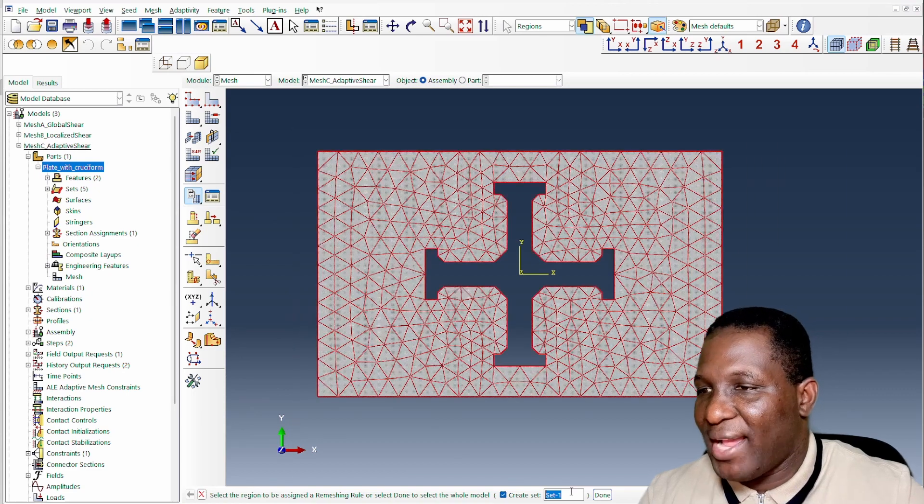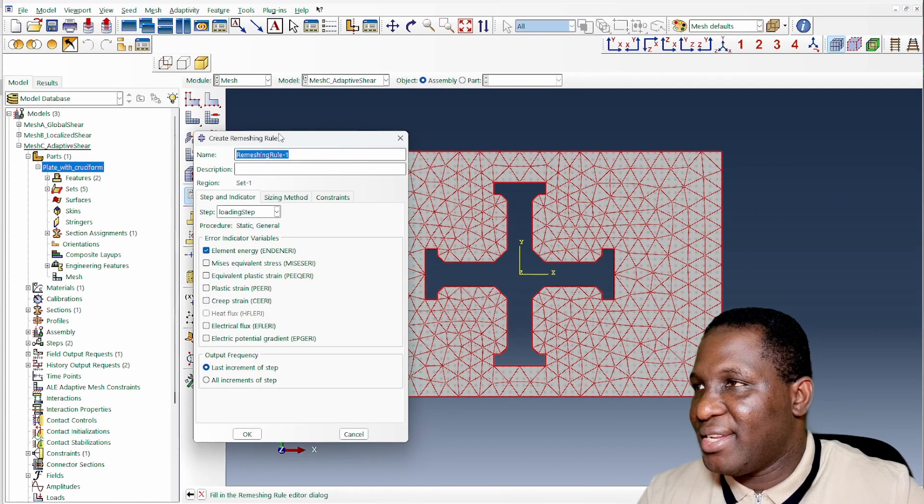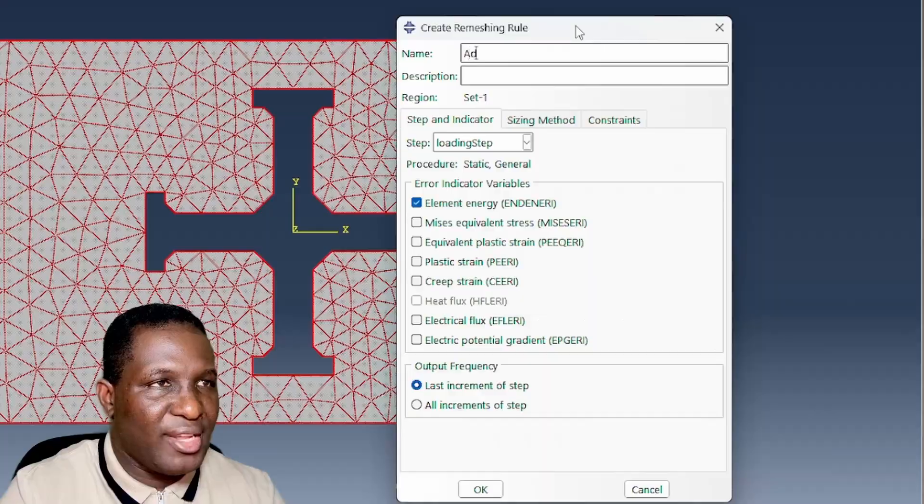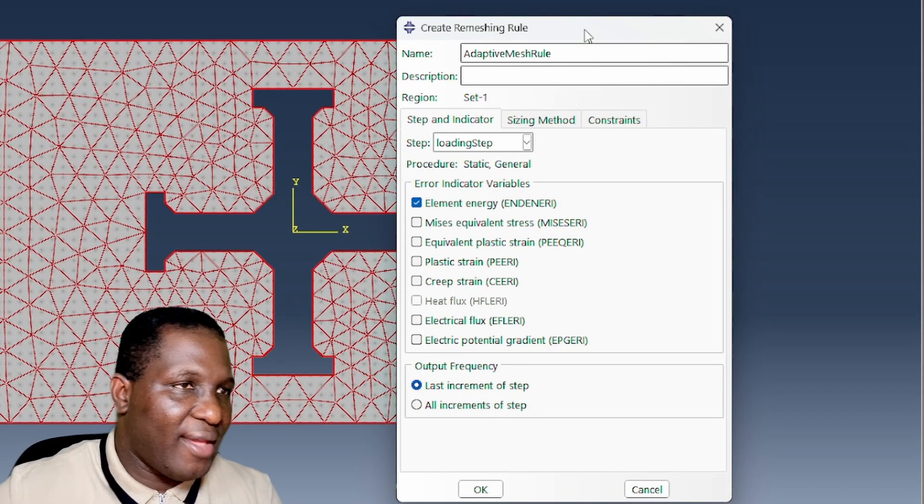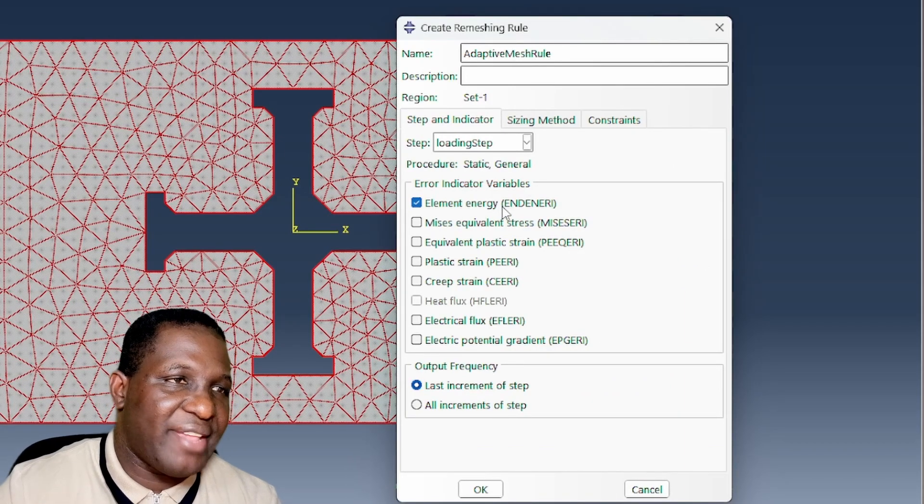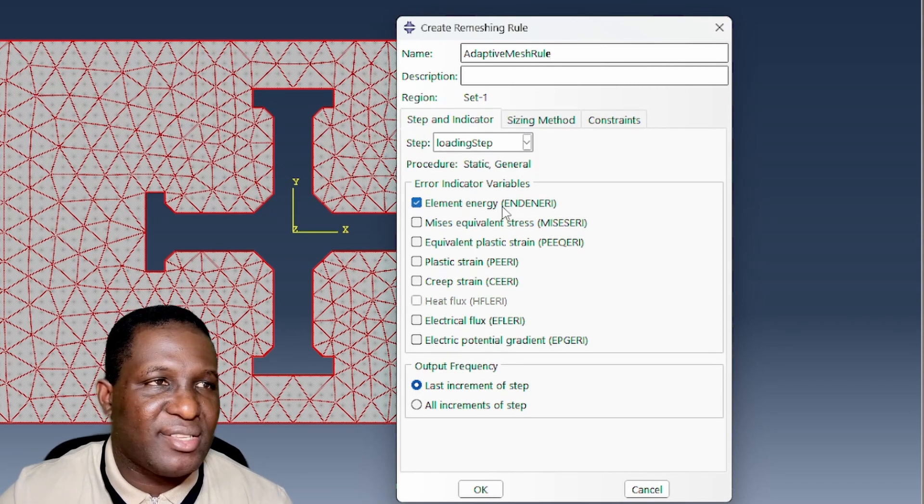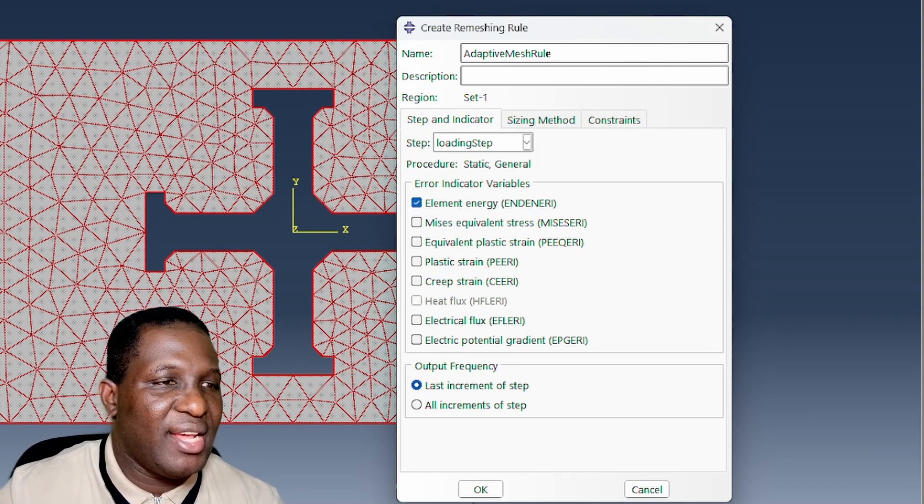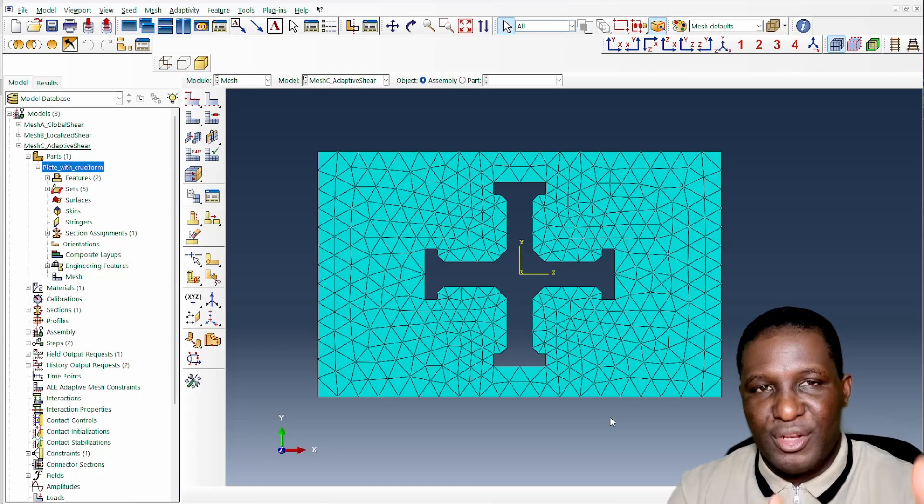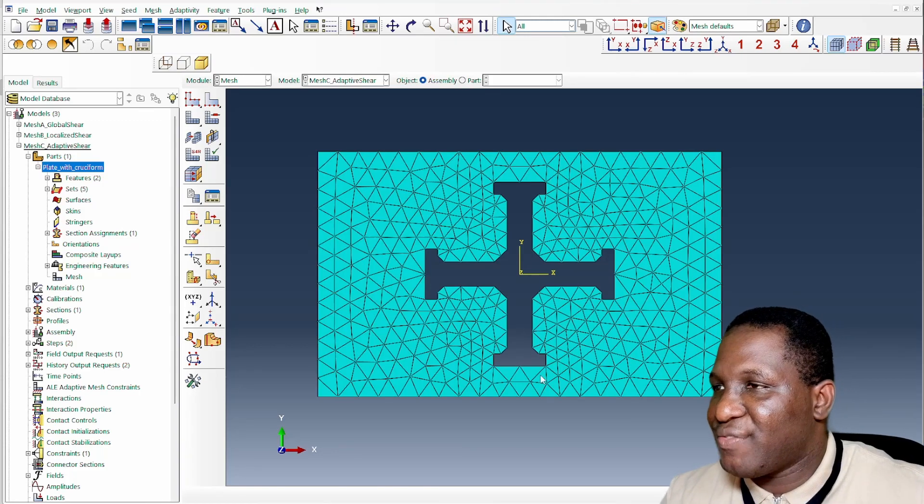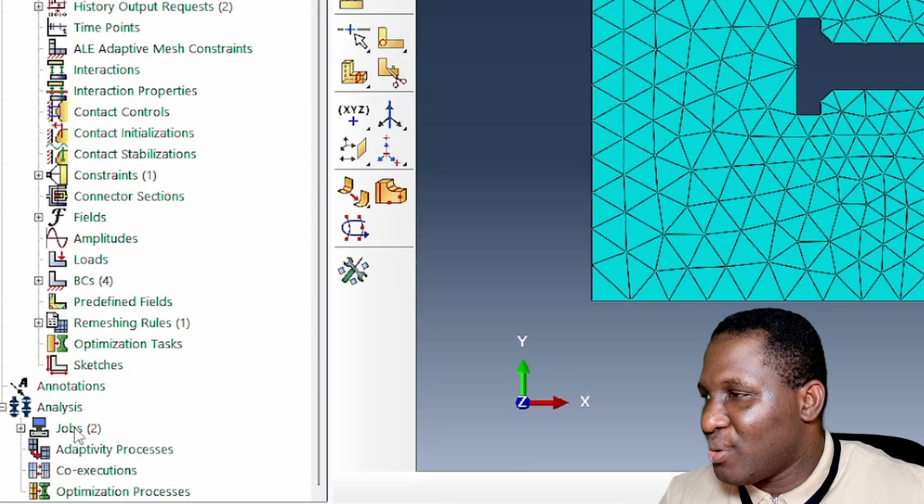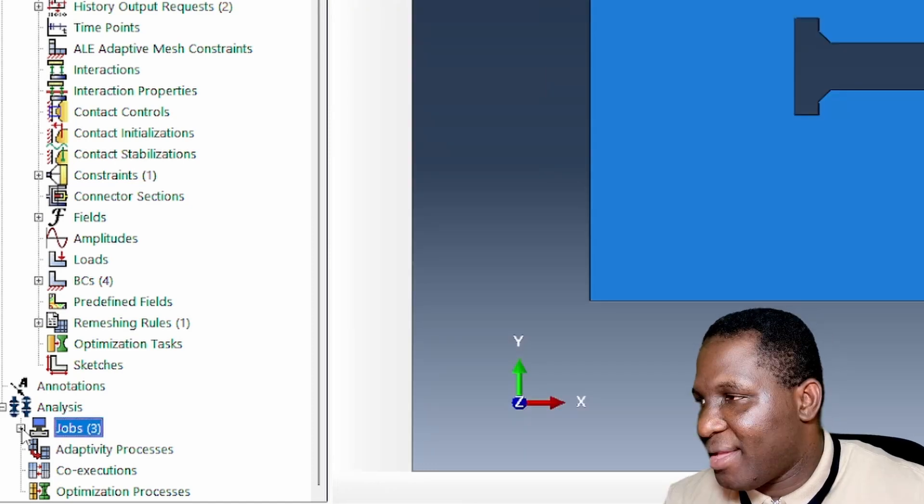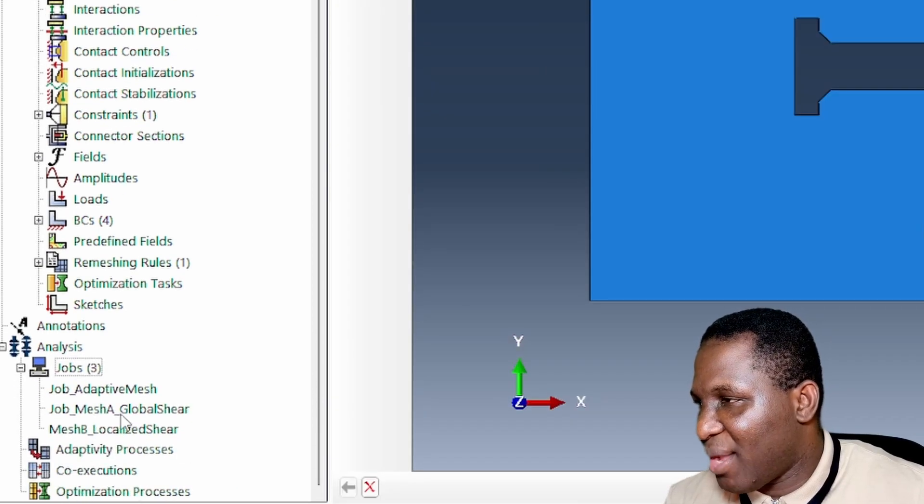Which region do you want it to apply? Across the whole region. This I could call my adaptive mesh rule, and we're going to use the element energy. It's typically the best form to use the element energy, and we leave everything by default. All we need to do is to go back and run the model.